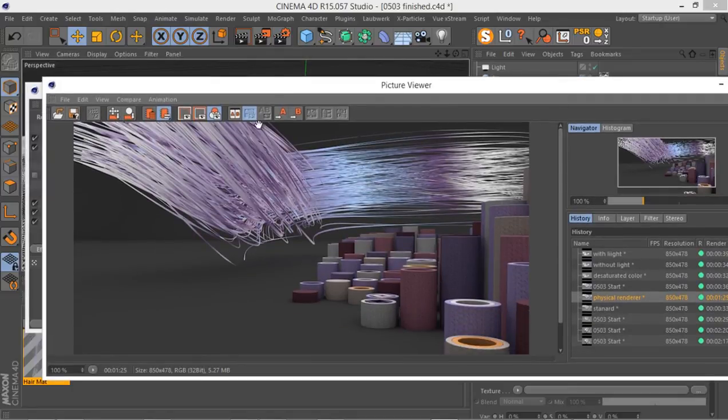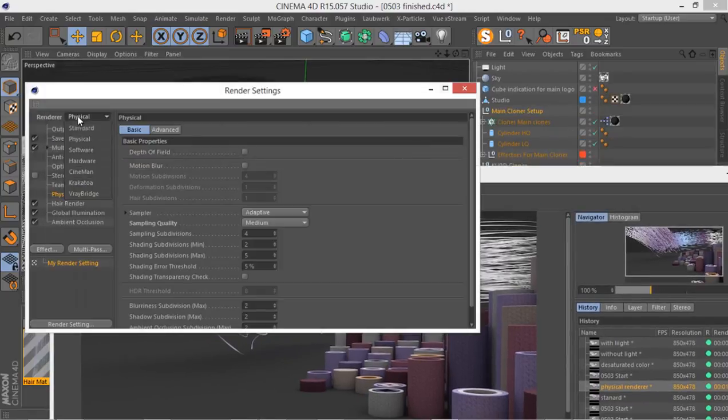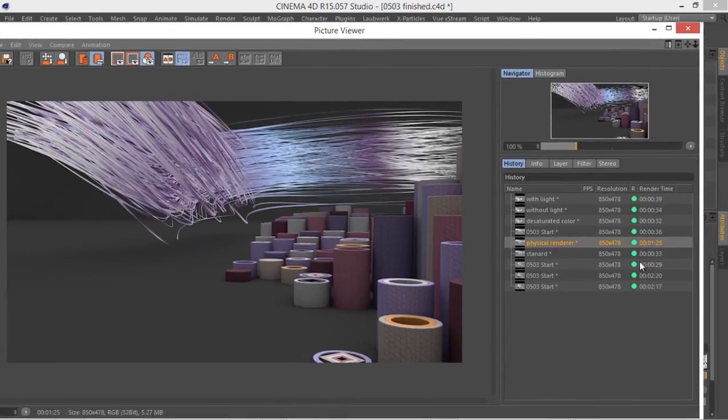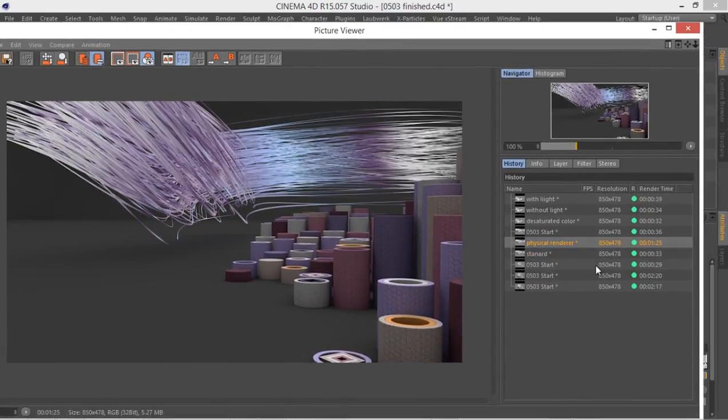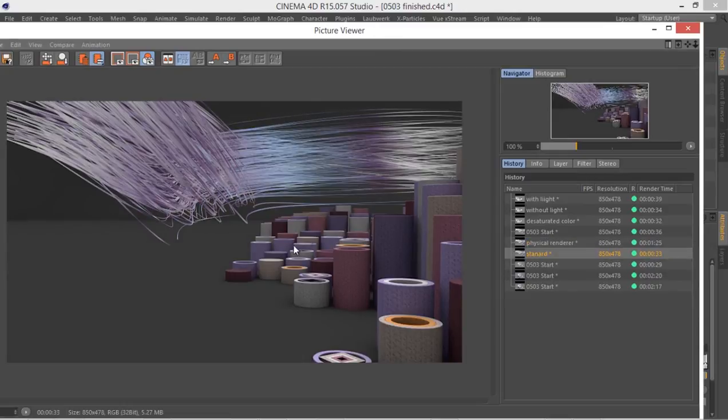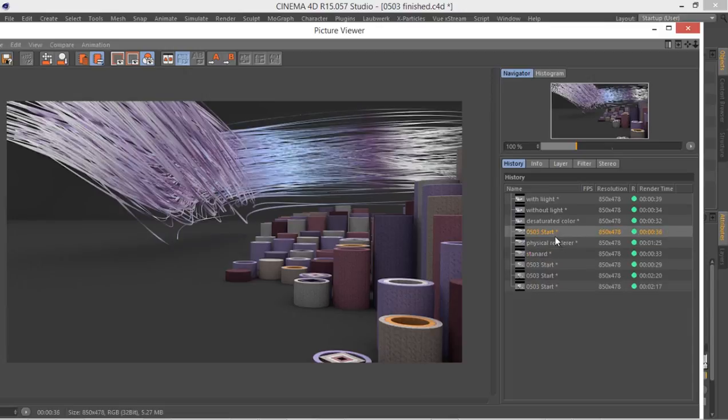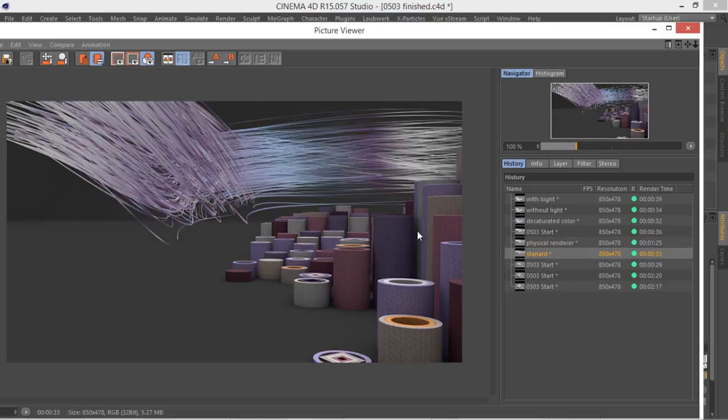So we went ahead to our standard renderer and we selected this. The render time for the standard renderer, as you can see, we have a much better kind of colors in our hair here. The render time when we added the physical renderer and we increased the settings, as you can see, basically tripled from 36 seconds to 1 minute and 25 seconds. Then when we change our render to standard, we have this renderer which is, the colors are much more better.